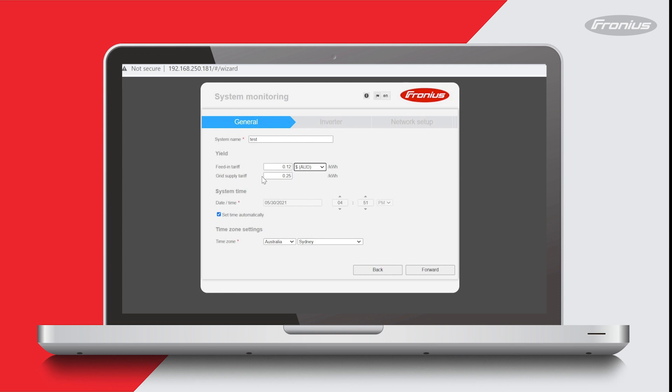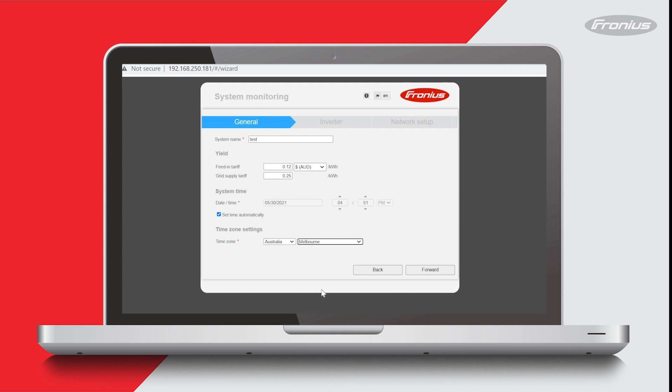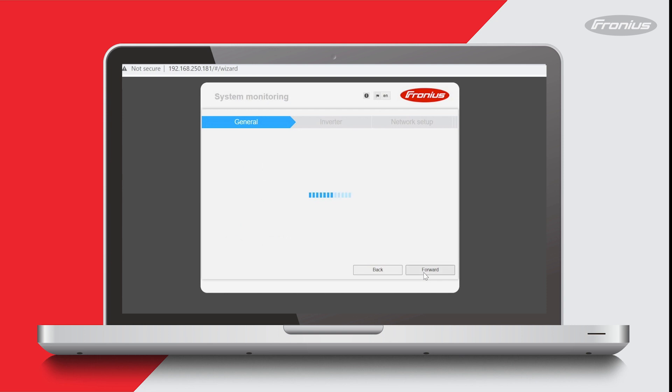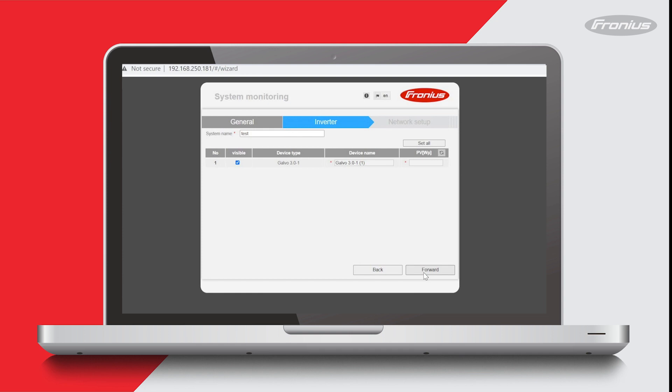It's really important to make sure that the time settings are correct here, so make sure you select the correct time zone and check that the time and date are correct. I can see that all those details are fine, so I'll press forward. Here it's asking you to enter the amount of PV that's connected to your inverter and enter this in watts. So if you had 3 kilowatts of panels attached, you'd put 3,000 here.